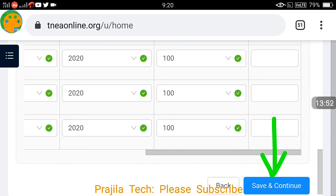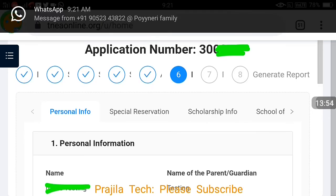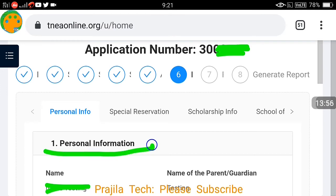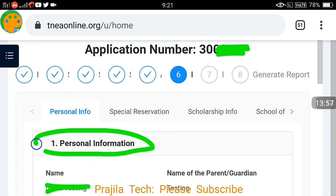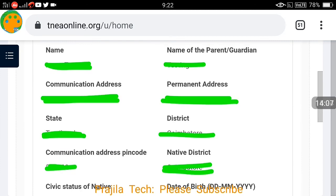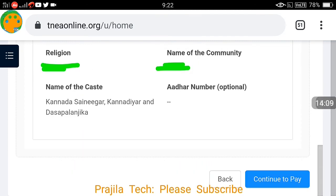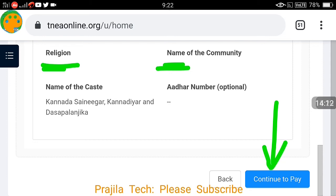The next page shows your personal information. You don't need to do much here because you already filled it in earlier — all your personal information will be automatically populated. You can just continue to pay.